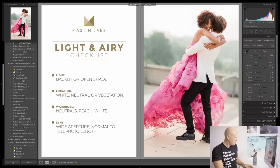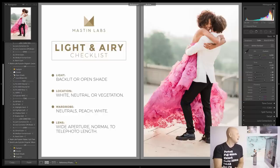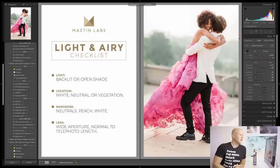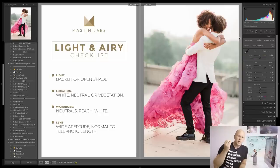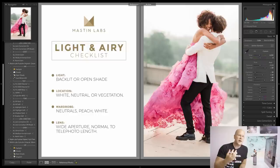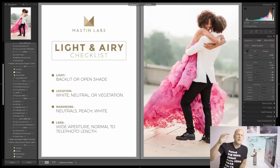I made this light and airy checklist. This image by Michaela Huyens has already been edited with Fuji 400H from Mastin Labs. I've boiled down the conditions you need in order to make a foundation for a light and airy photo. First on the checklist: the lighting needs to be either backlit or open shade. Backlit means the main light source like the sun is behind the subject. Open shade means the light is diffuse and evenly lighting your subject.